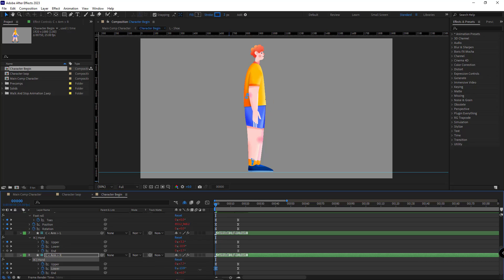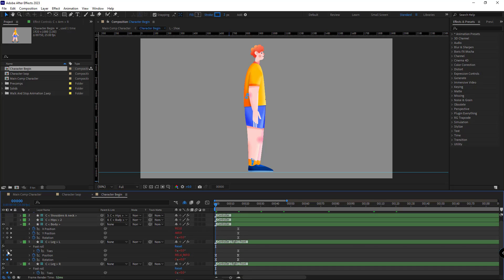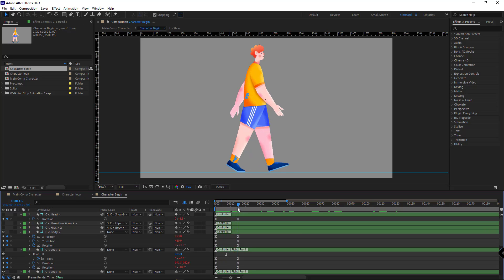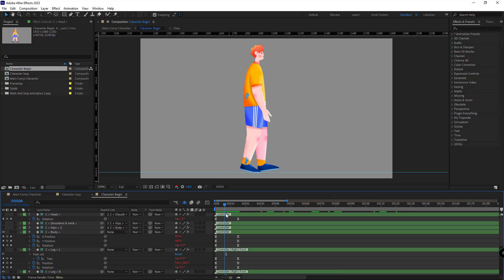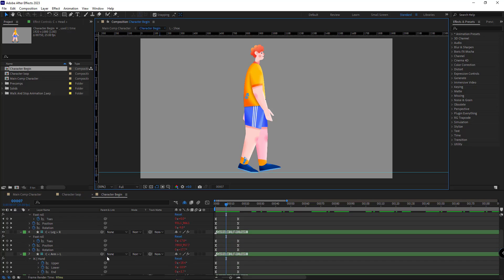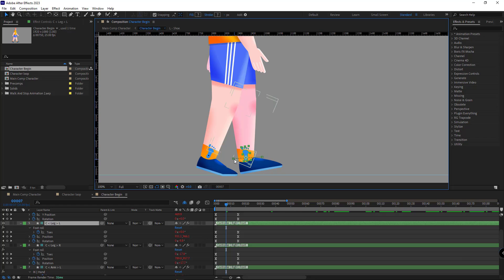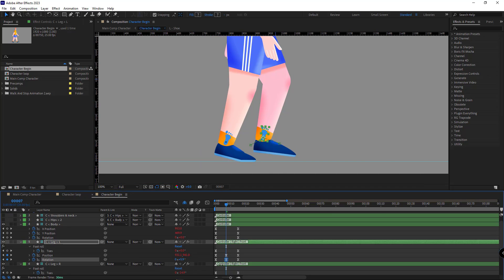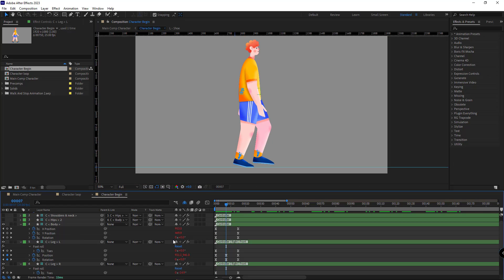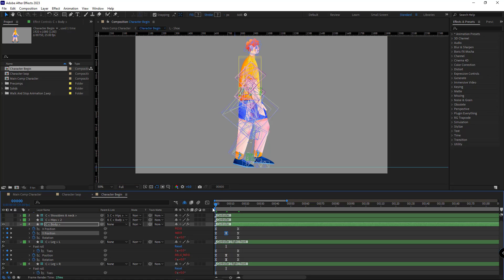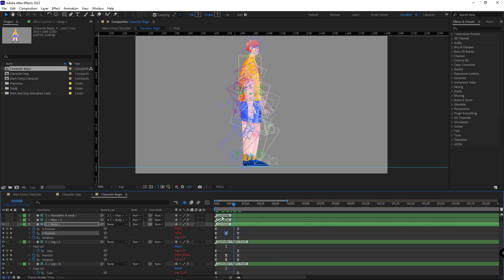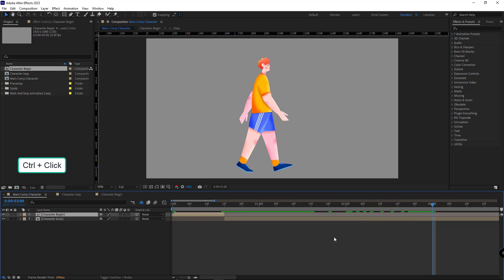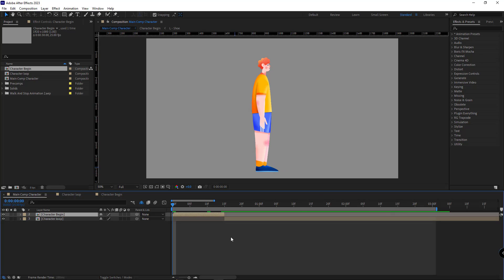I make the arms of the character straight and create keyframes for the other controllers so there won't be any problems. At frame 7, the left leg moves forward so I move it up and rotate it back a bit. I enable the motion path option to see the animation path better. The body of the character moves up when he lifts his leg and moves down when his feet touch the ground. I head back to the main comp, trim the work area, and check the transition between the two comps.